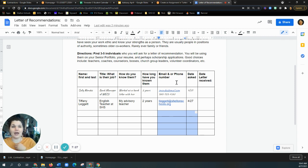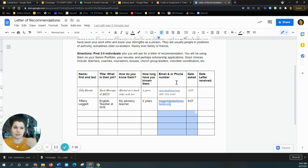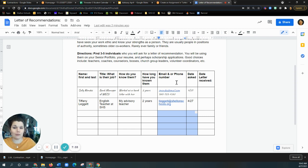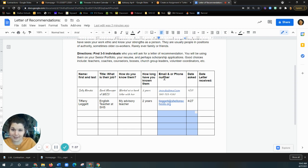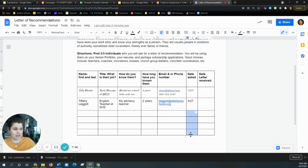You will also need to know this if you're applying for a scholarship or a job, they need to know the person's phone number or email so that they can contact them. And then you can put your date asked.